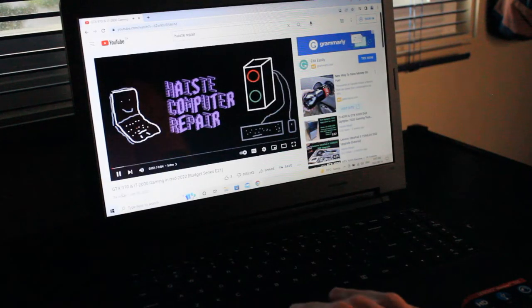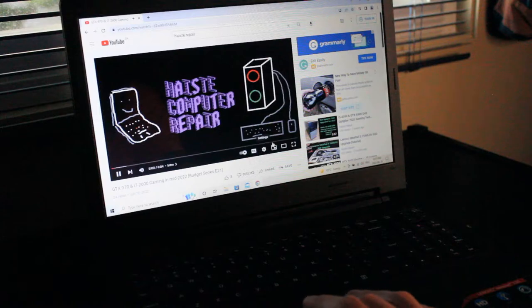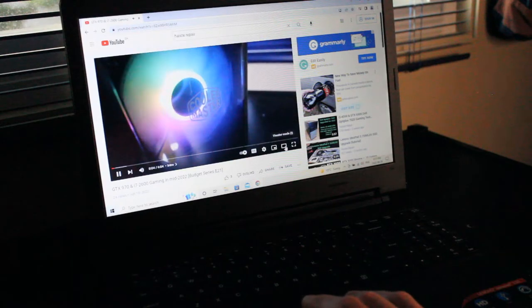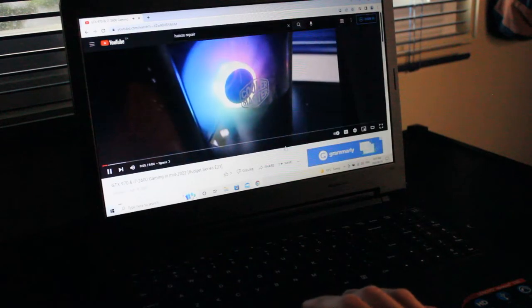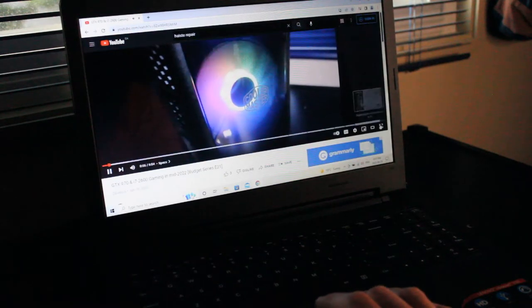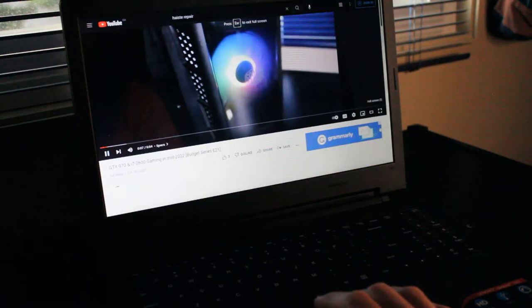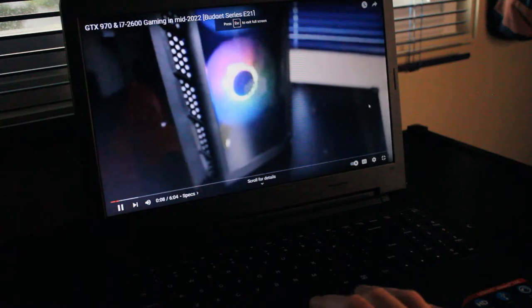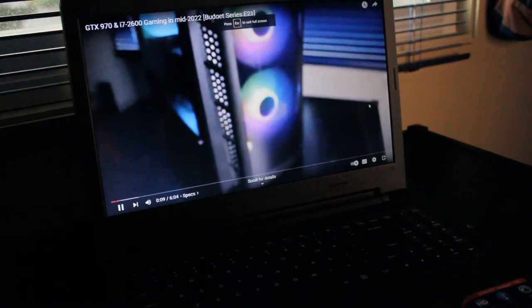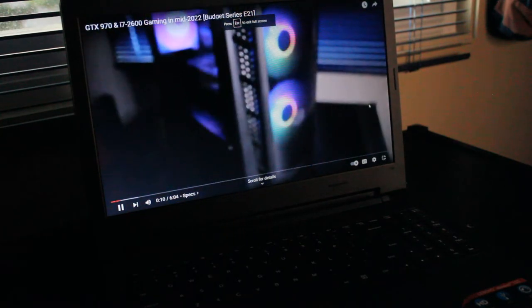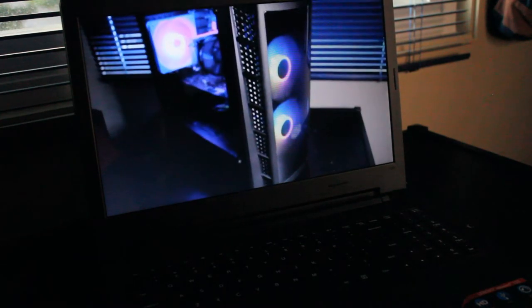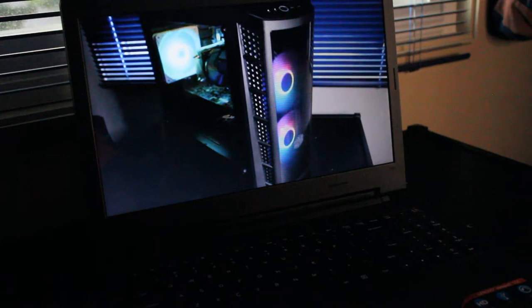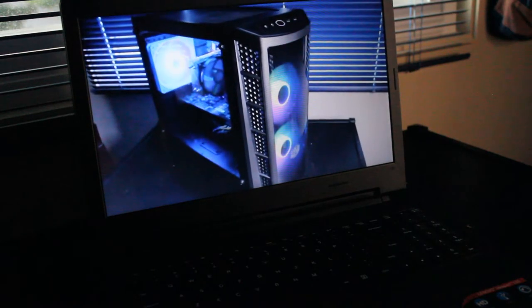And watch your favorite Haste Repair group YouTube videos. You know the few hundred that watch this channel. Thank you. Shout out.